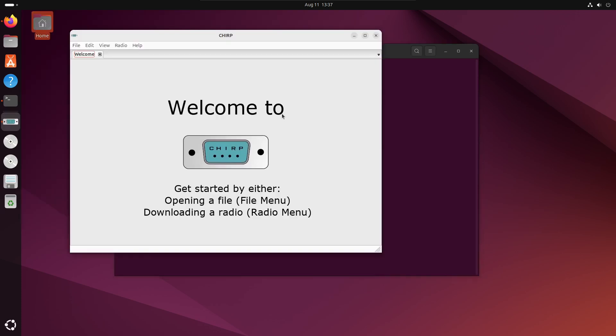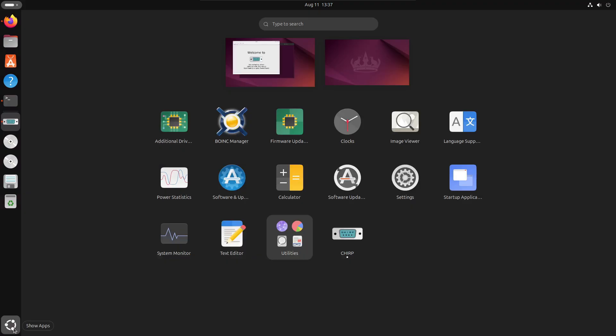Now when you go to your applications menu, you can also run Chirp from there. And that's all there is to it.